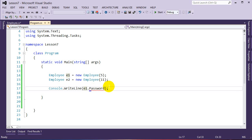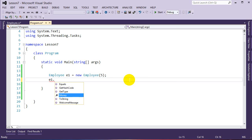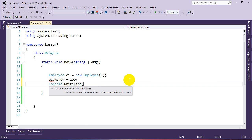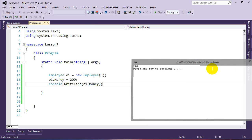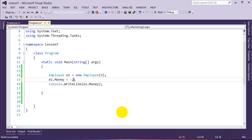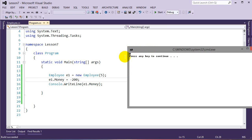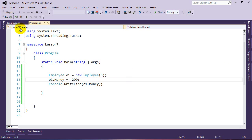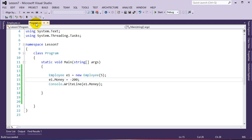Now we have an employee who starts with $500. If we go e1.Money = 200, and Console.WriteLine(e1.Money), we see 200. But if we try e1.Money = -200, our property resets it to zero. This shows how we can use properties in bank-like programs to control money. Properties allow us to control private data, and we'll use this to build a spending function.